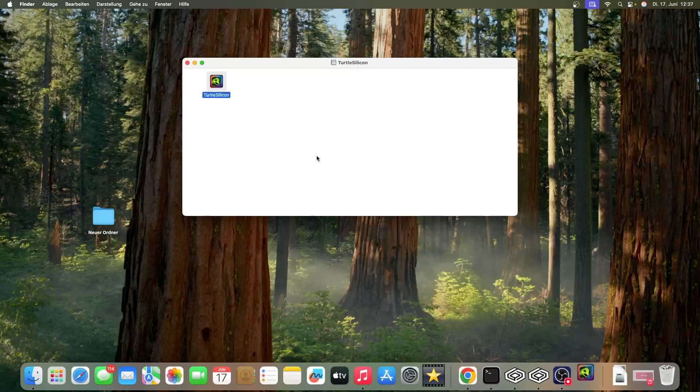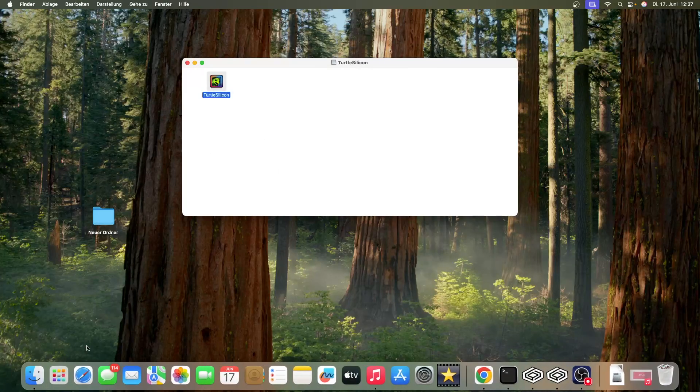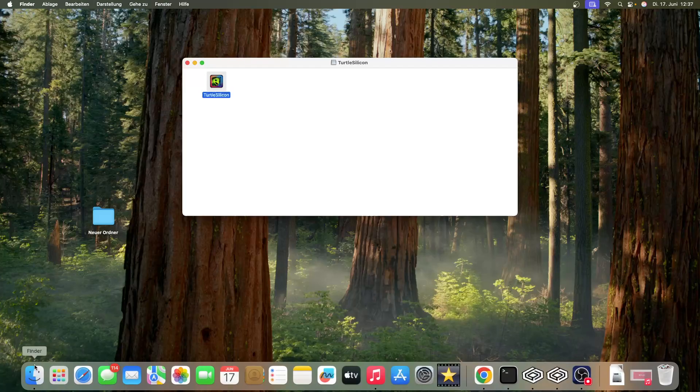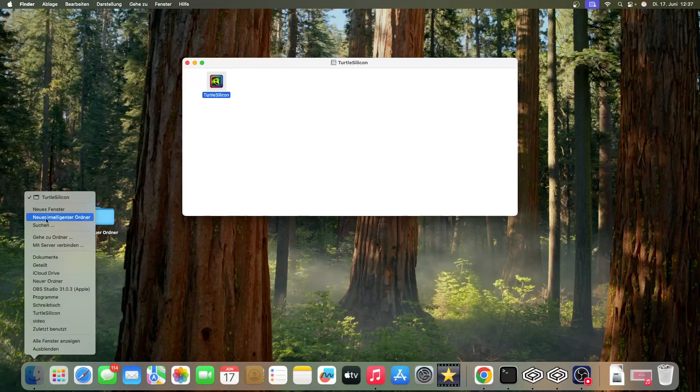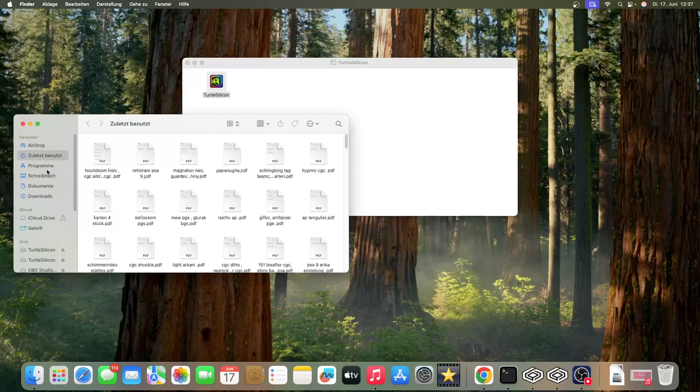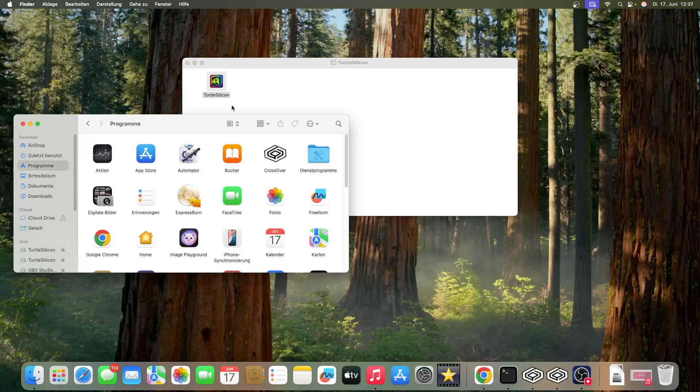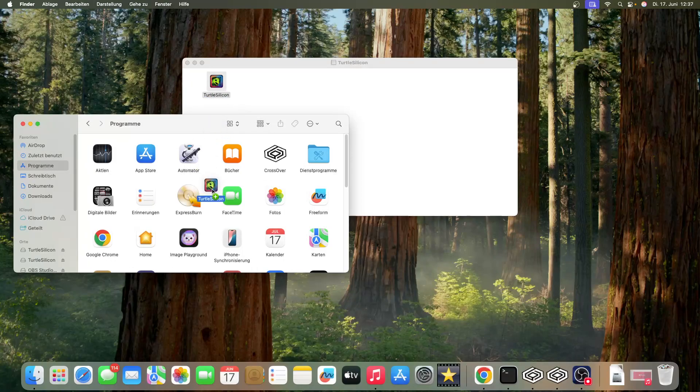The first thing you want to do is open your Finder, go to your Applications folder, and move it inside there.